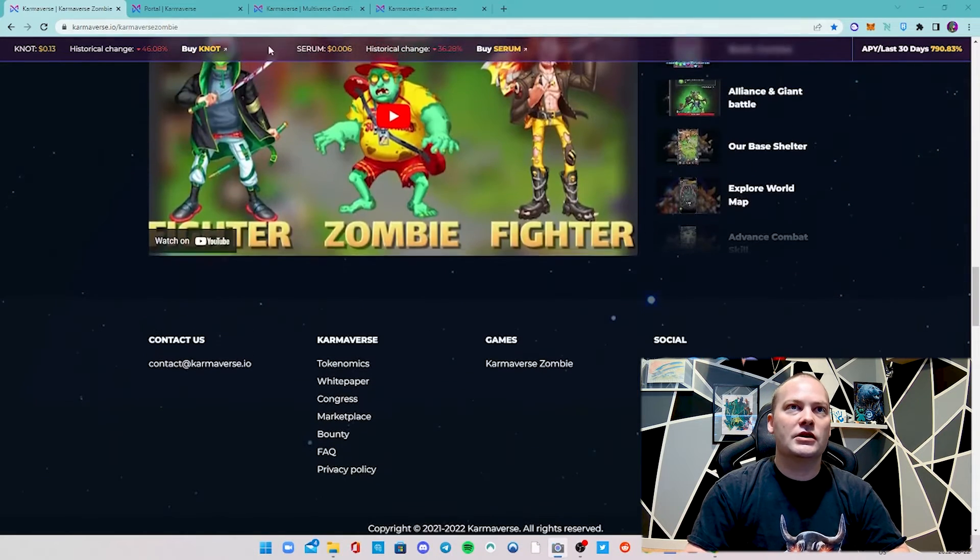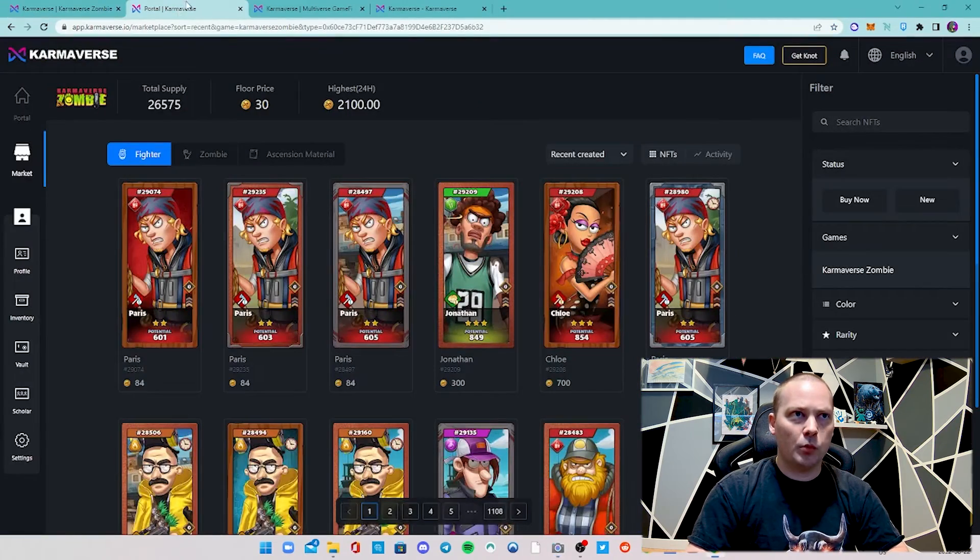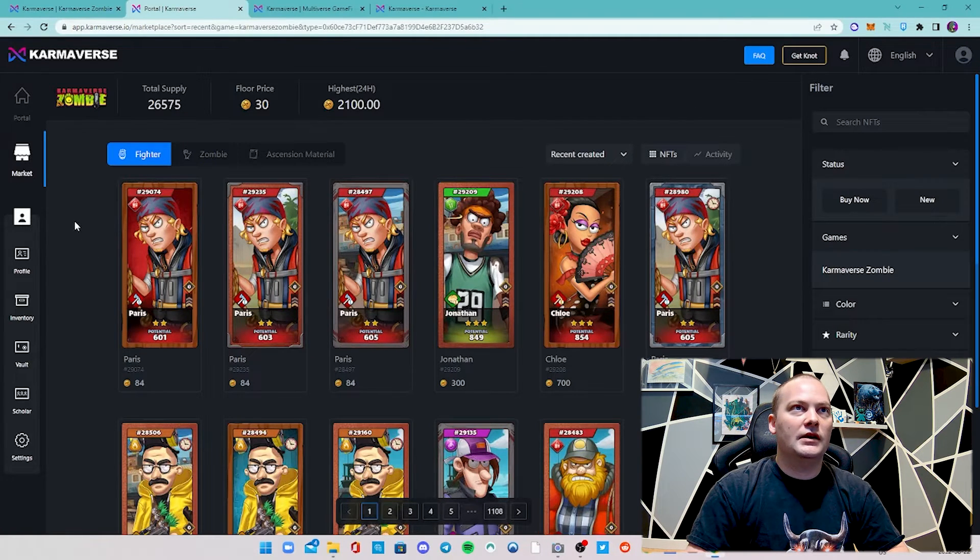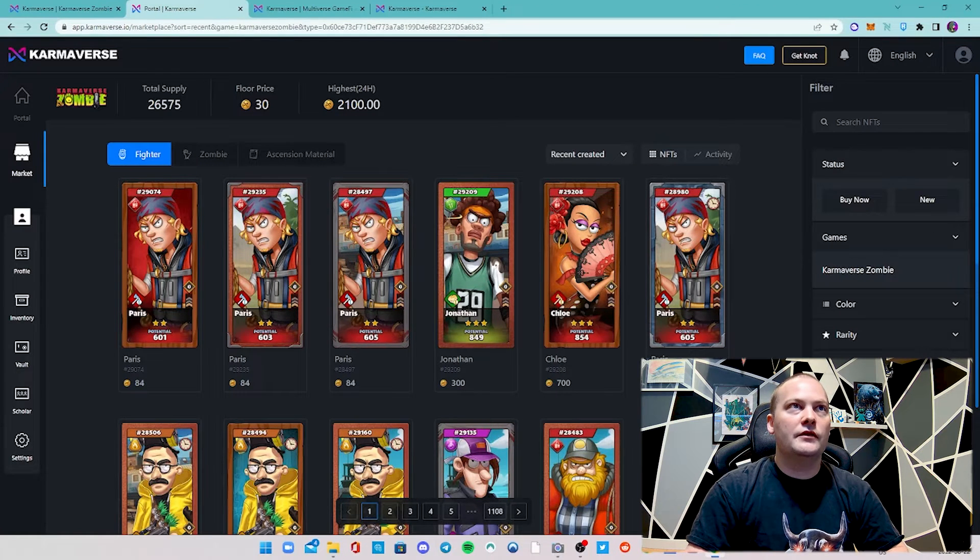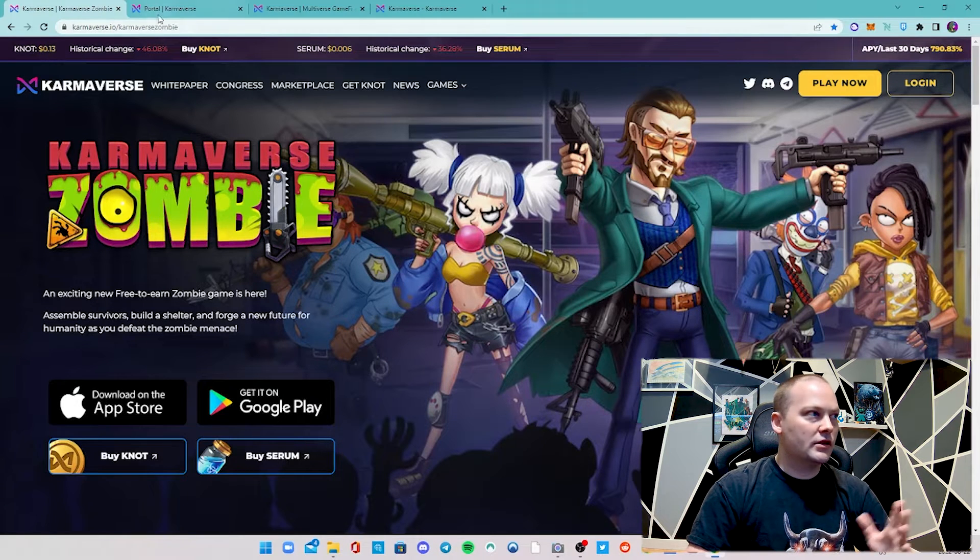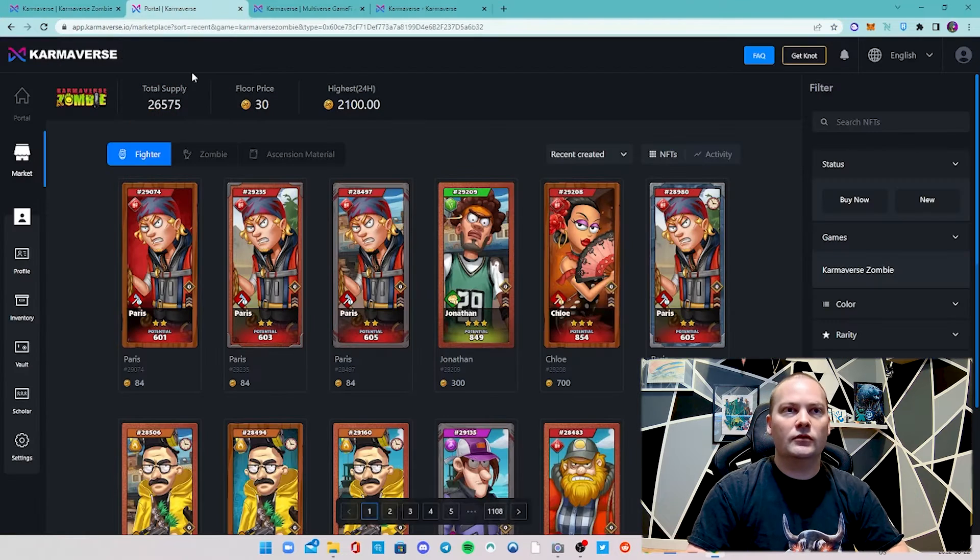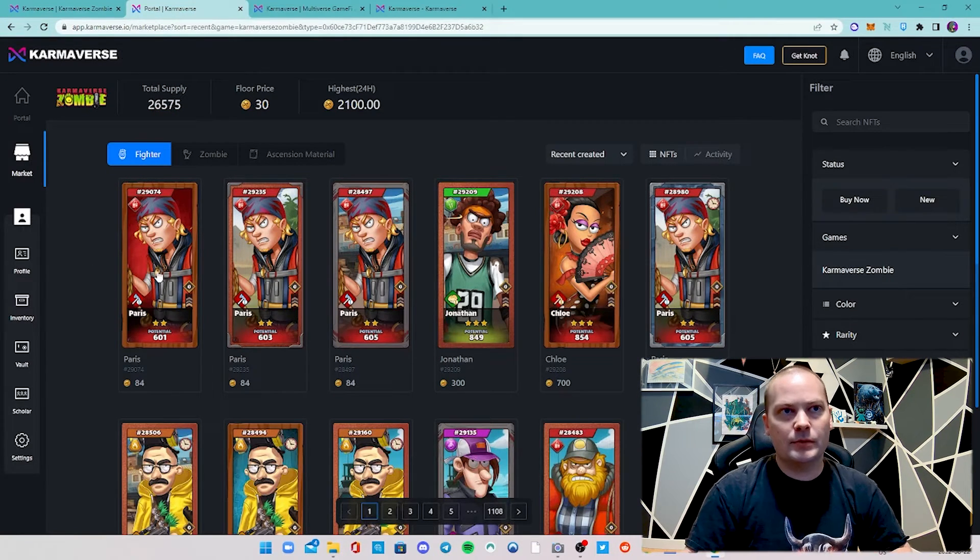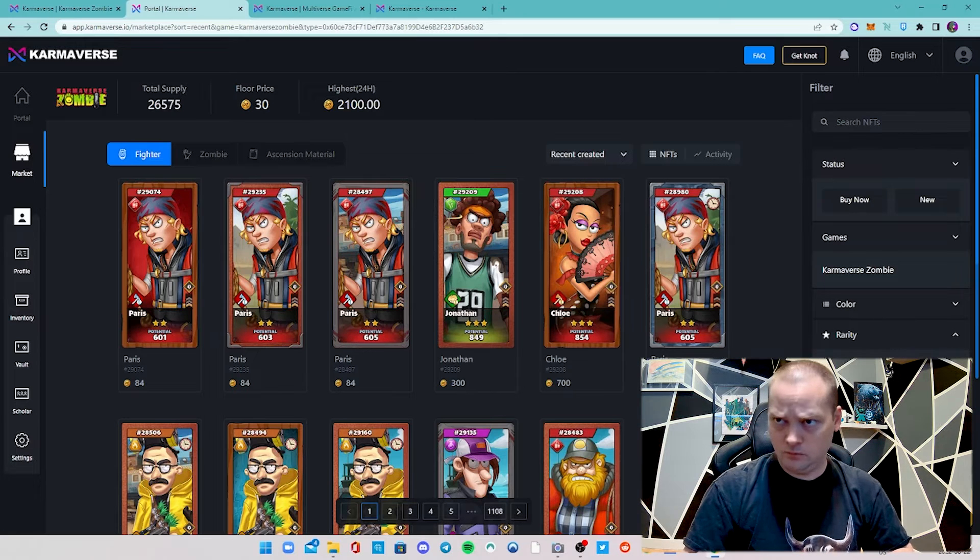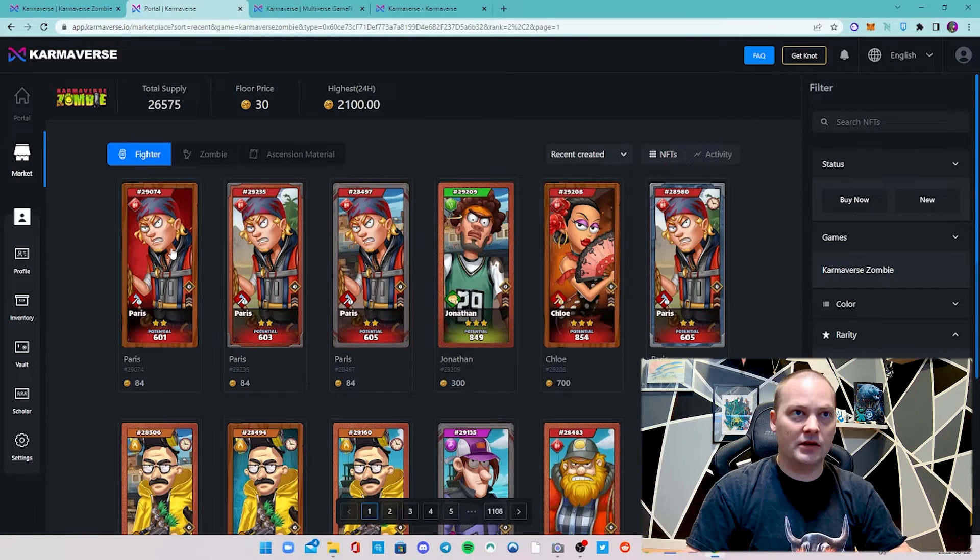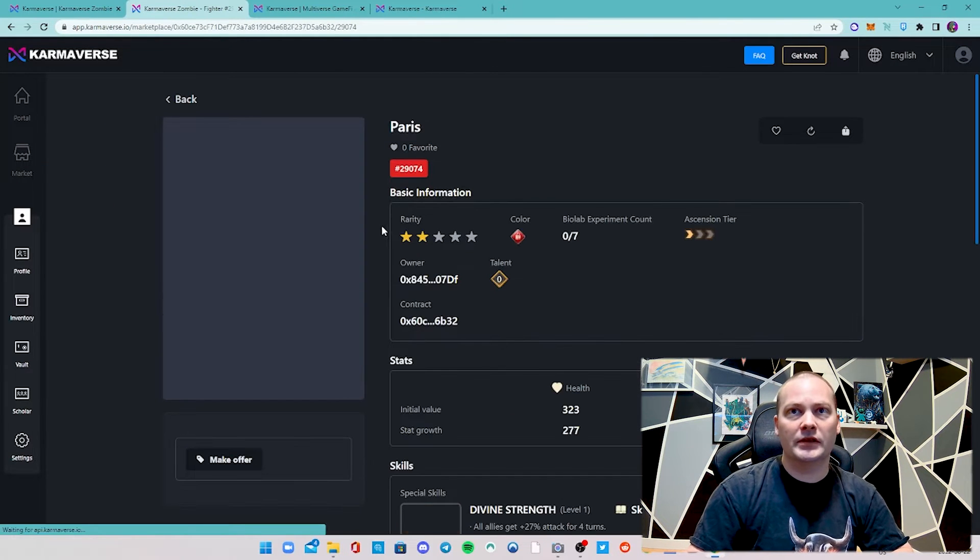I wanted to show you guys the portal in the marketplace. Basically once you're signed in, we've got all the fighters, zombies, and ascension materials that we can look at. If you remember, it showed us what the price of KNOT is, so we can use the calculator or just rough guesstimate what some of these would cost. I recommend most people get started with two-star heroes. You can do higher obviously, but you can see the price jumps. You can always sort it however you want.